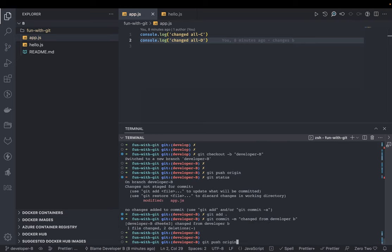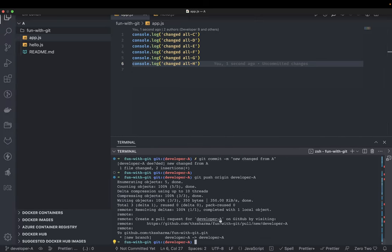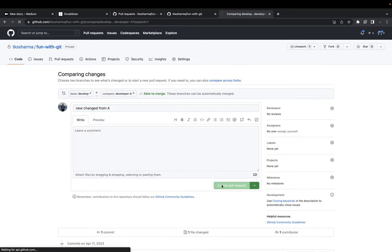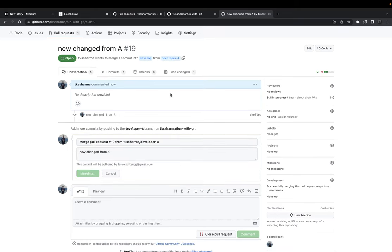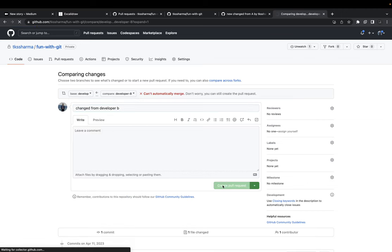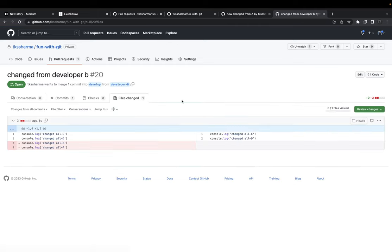We will get a conflict only if we accept the merge request from Developer A and merge it to develop. Developer A pushed his code first and it got merged to develop. Now Developer B sends his merge request, and when I merge it to develop we get a conflict - because in app.js the same file was changed by A who already merged. We can see E and F have been removed.